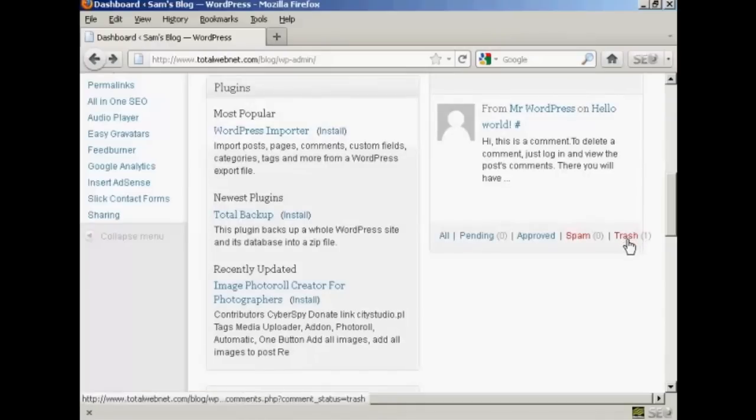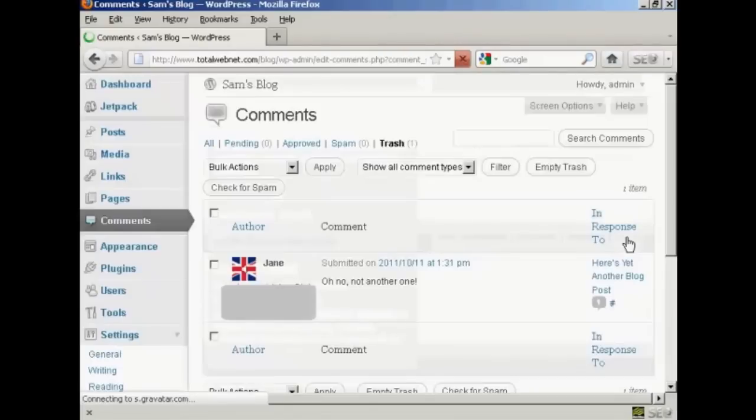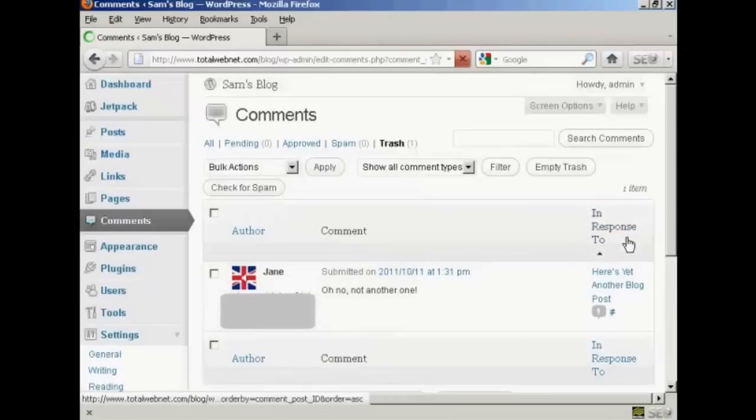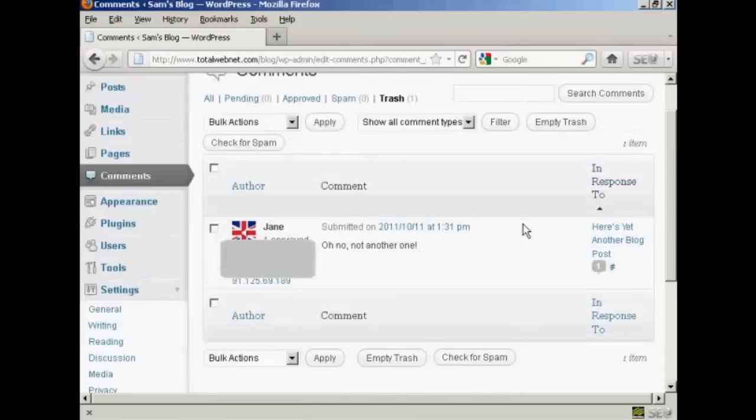If I click on the link, it says trash, it gives me several options. You can see there's the comments.